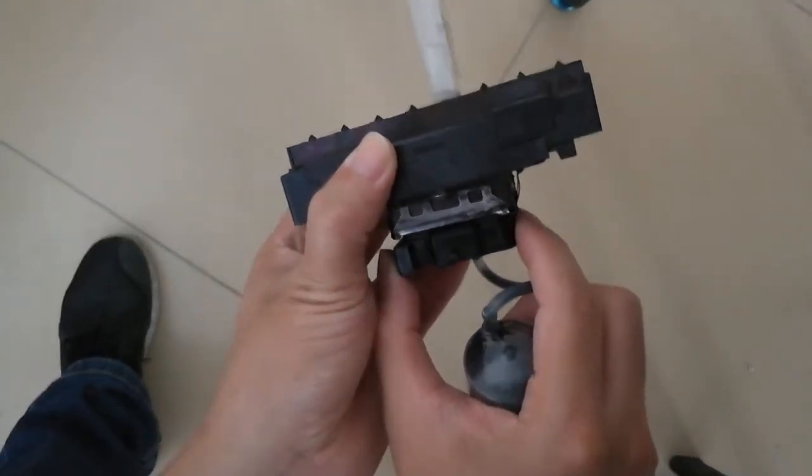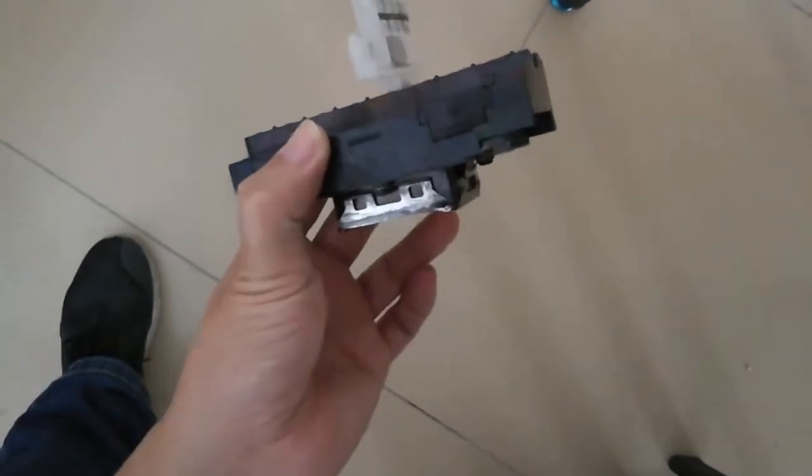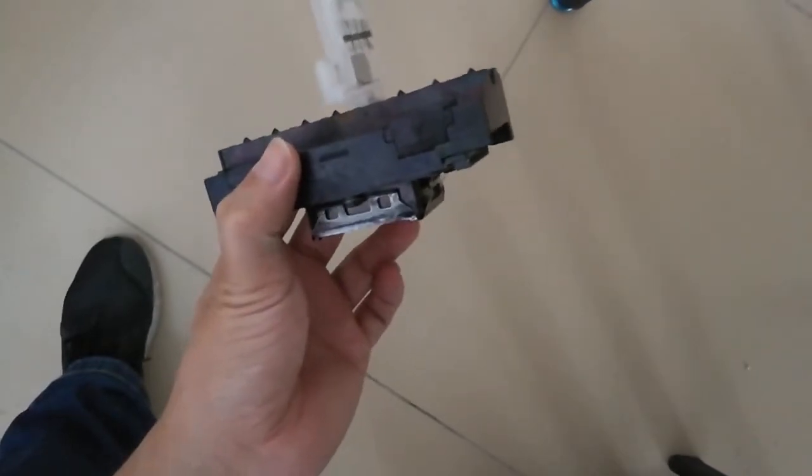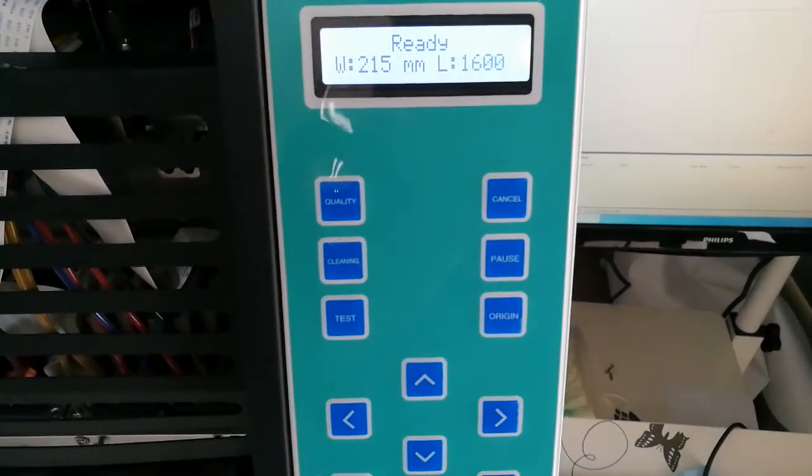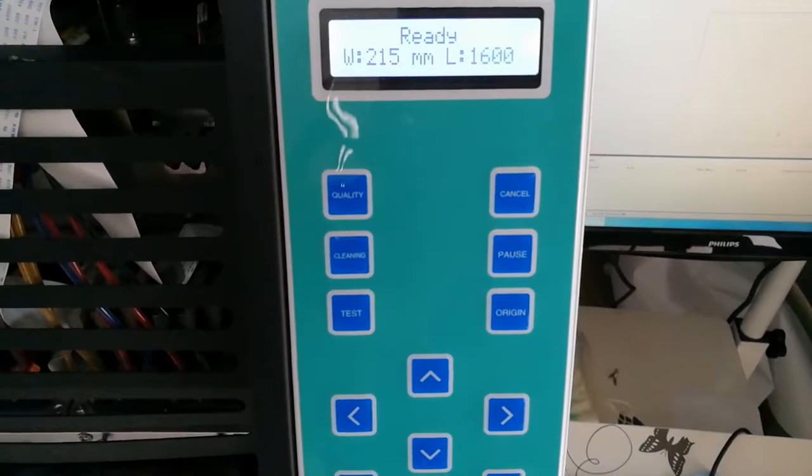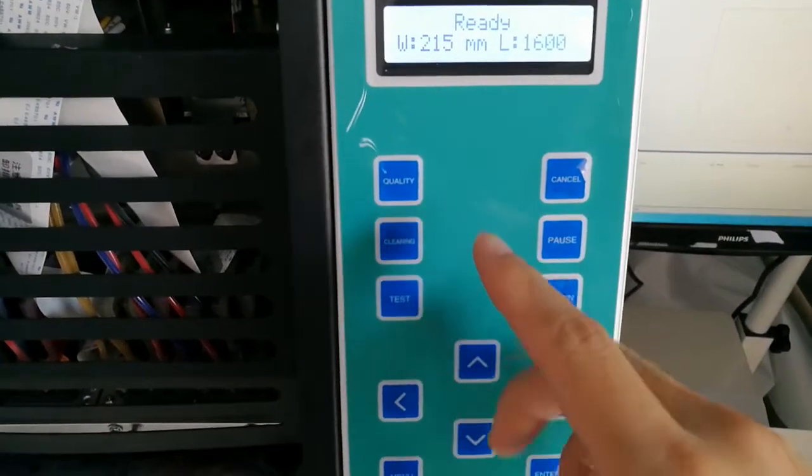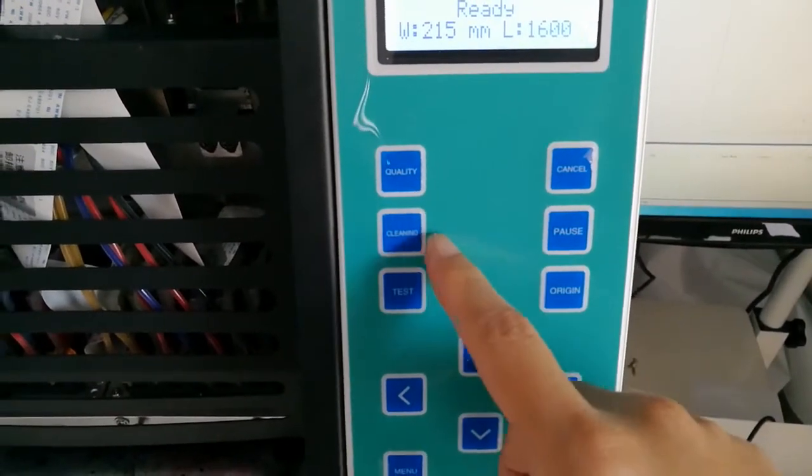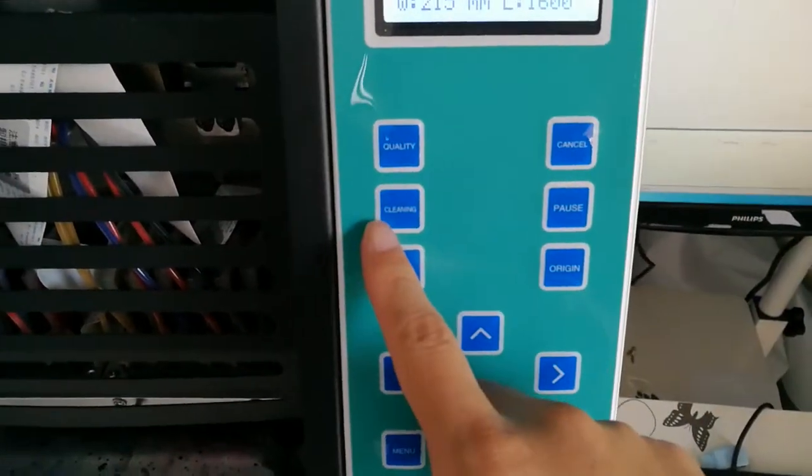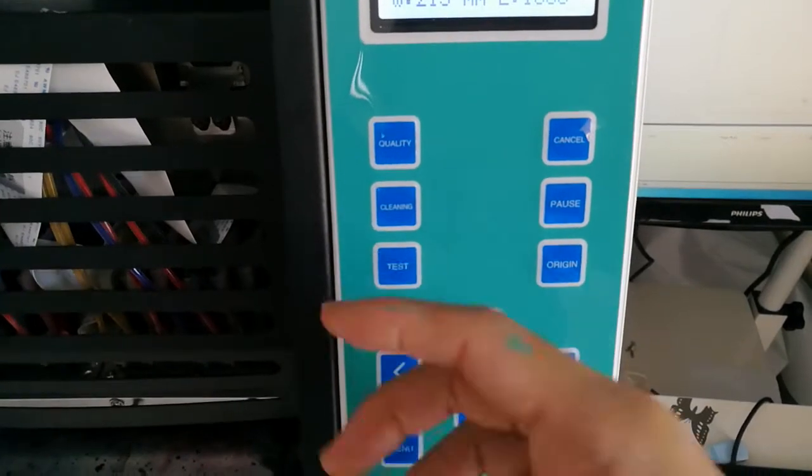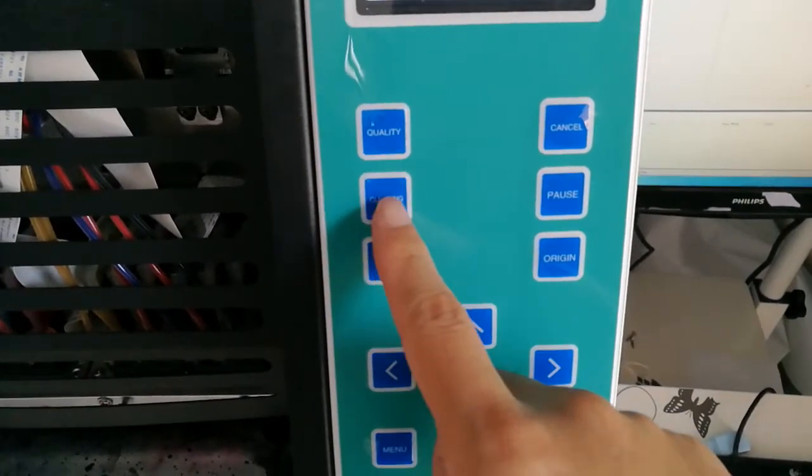So let's go back to the printhead. Now let's go back to the machine and explain this whole process.